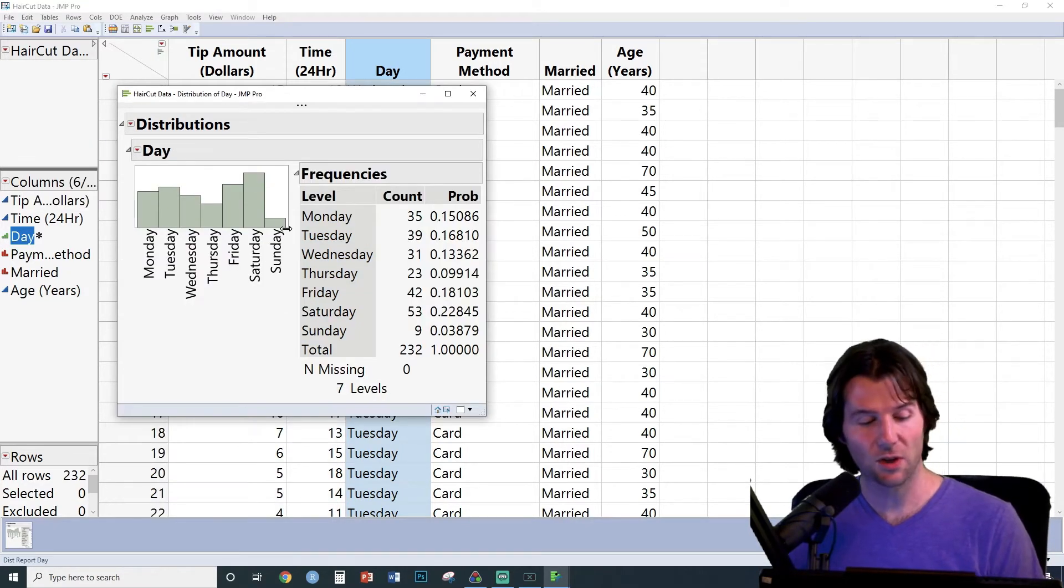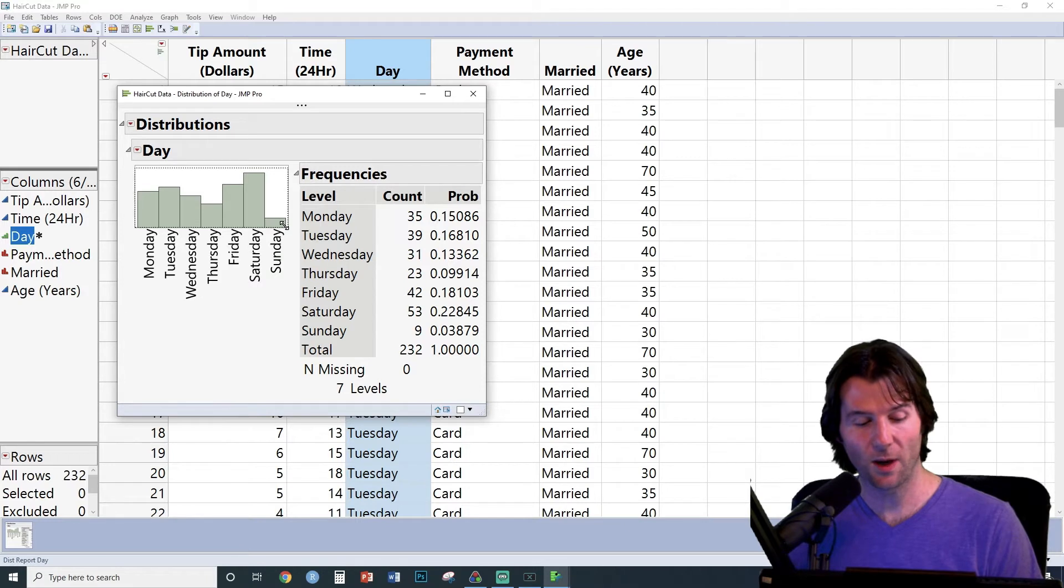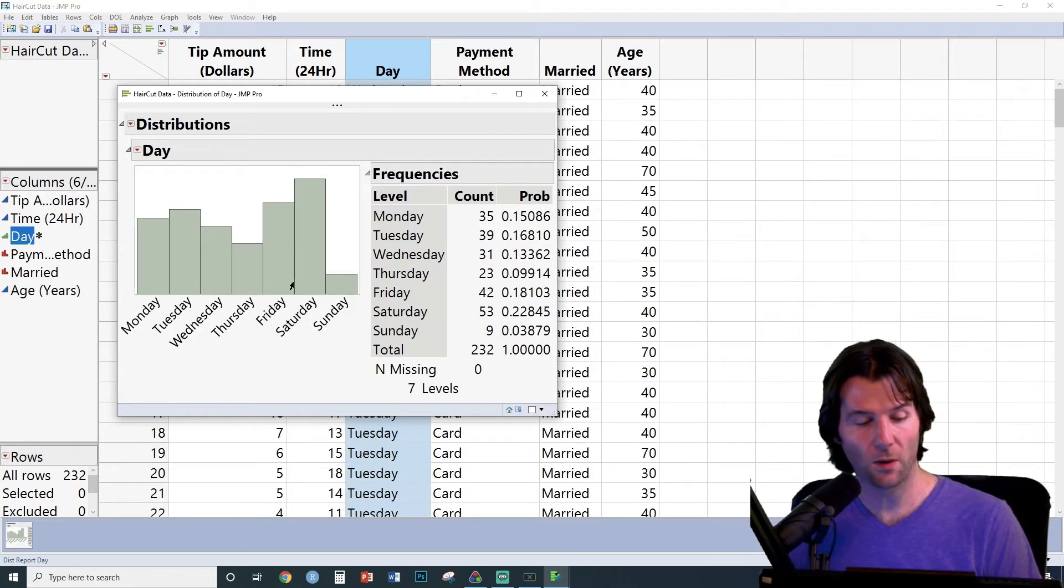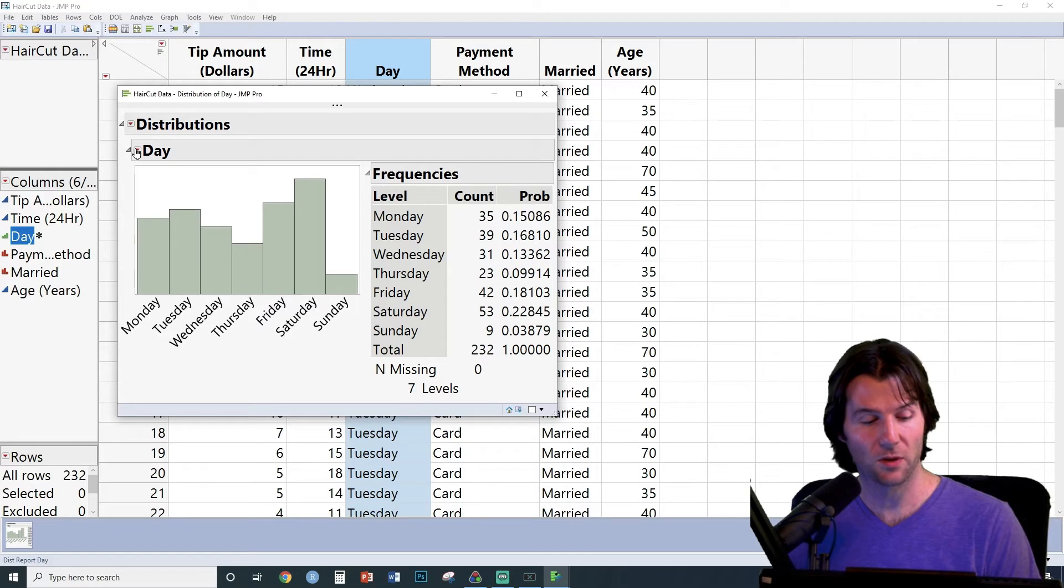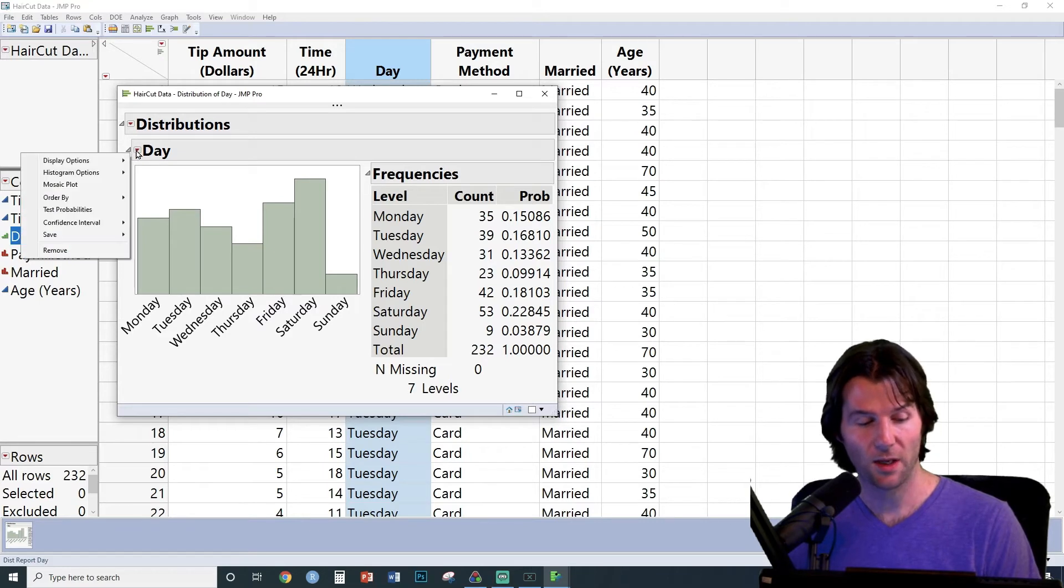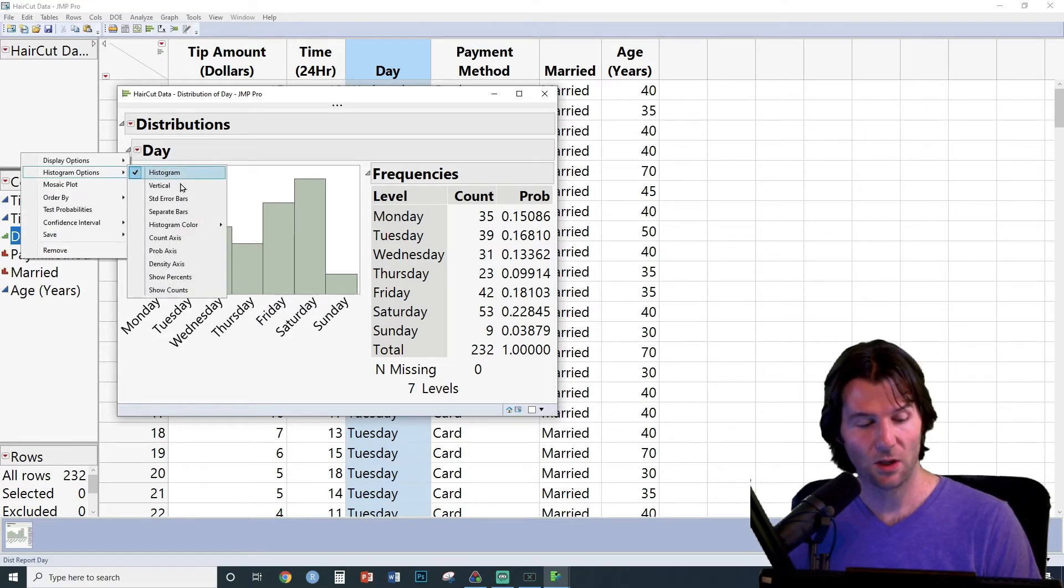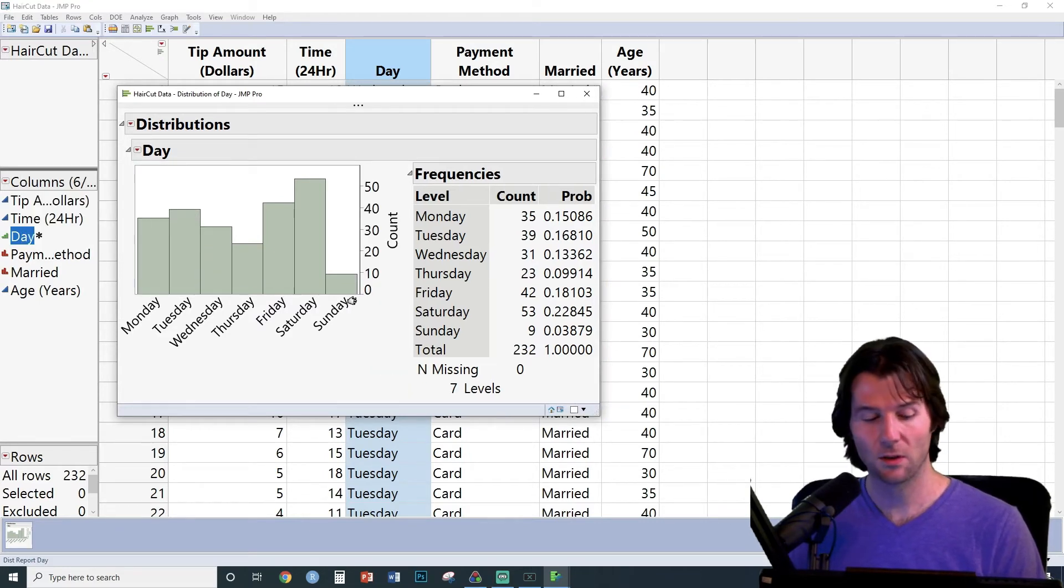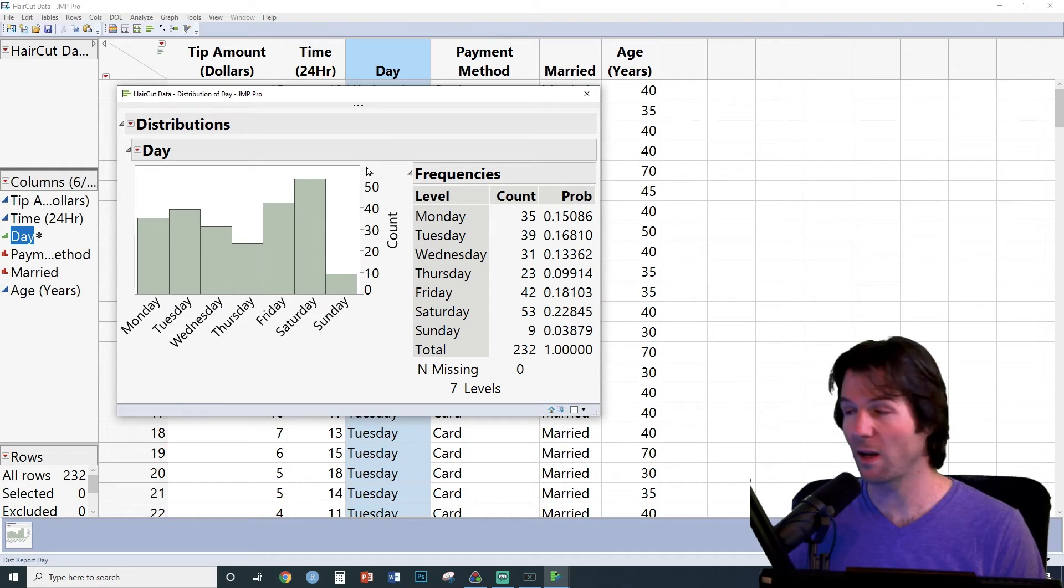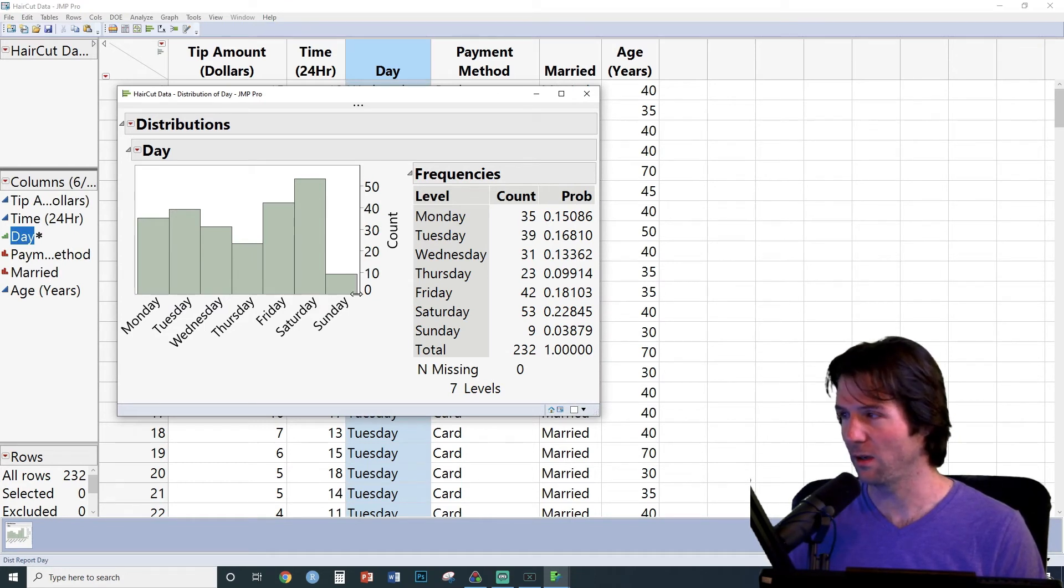You can adjust the size of the graphic right here, and you can also add elements to your bar chart by going to the red arrow and clicking Options. You will see that there's a count axis option to show you the amount of observations inside of each bin.